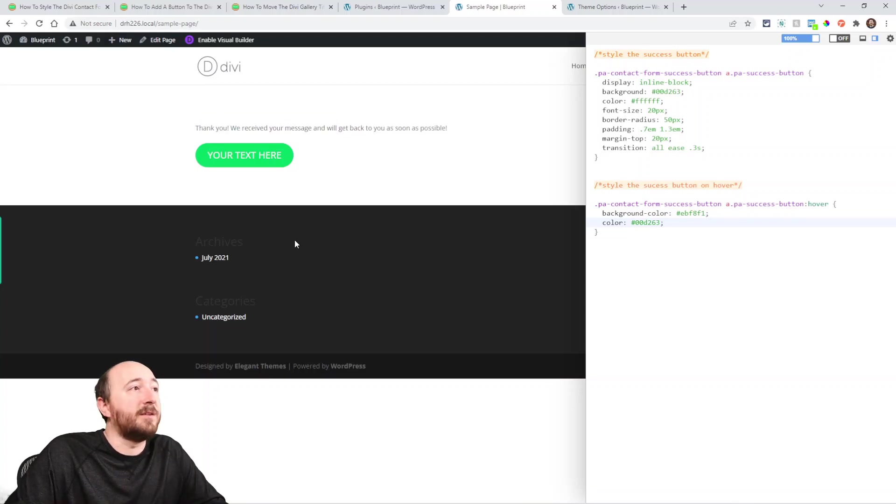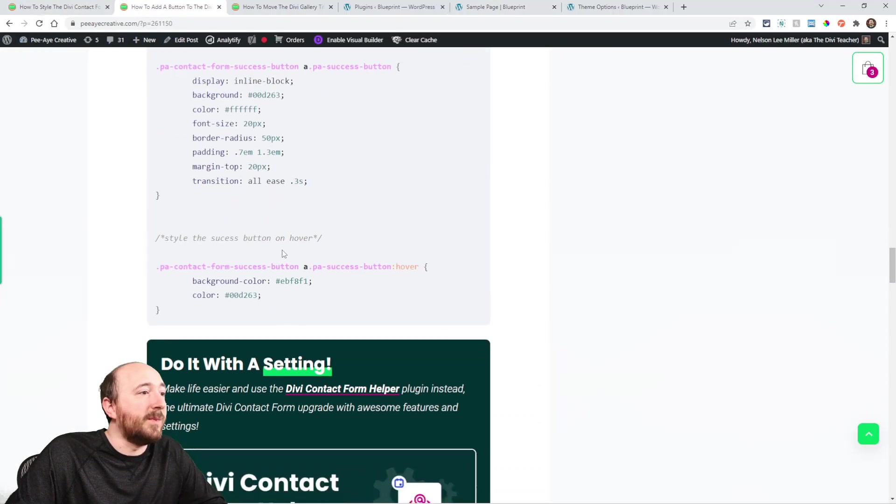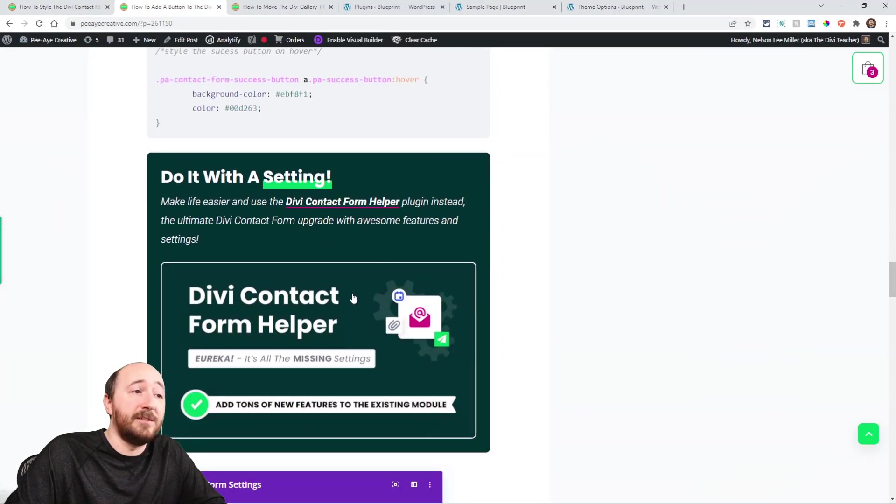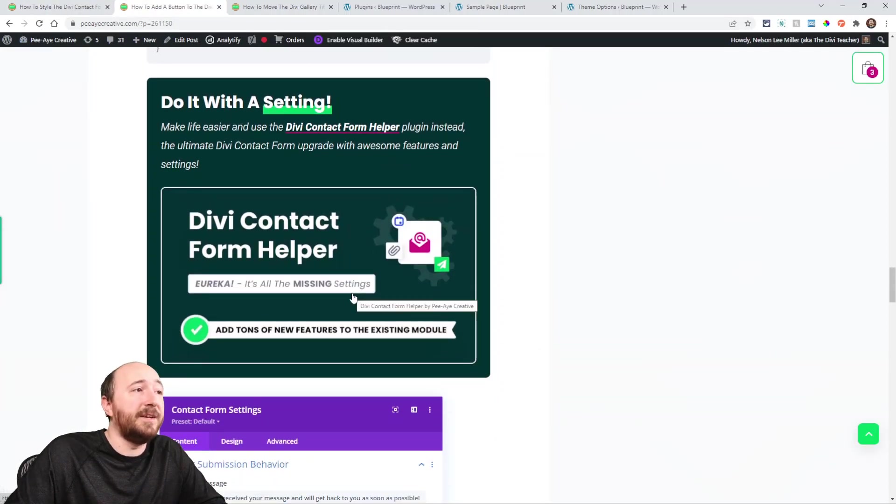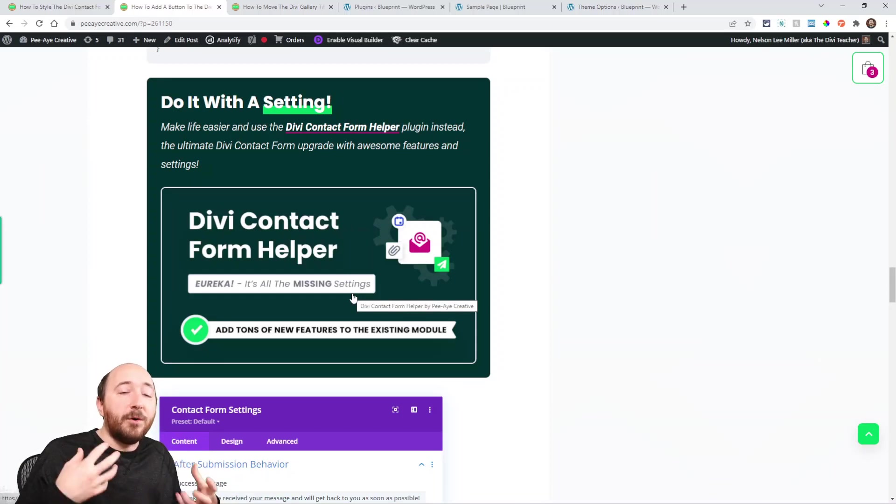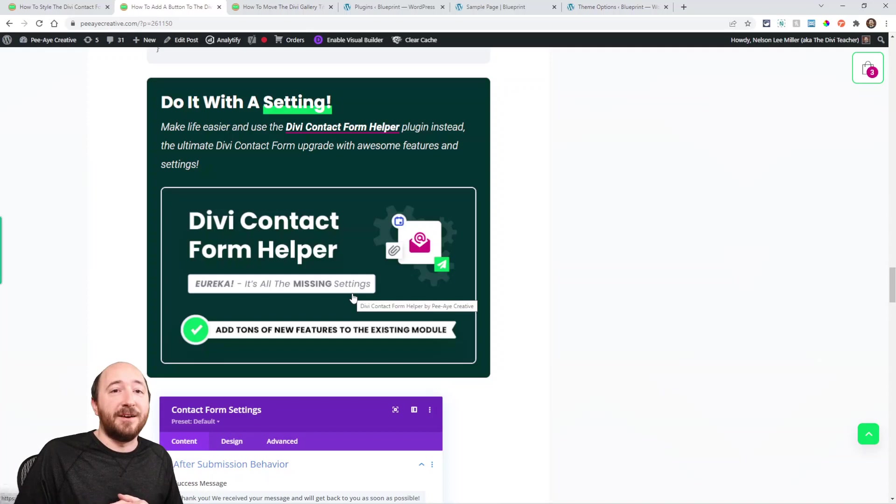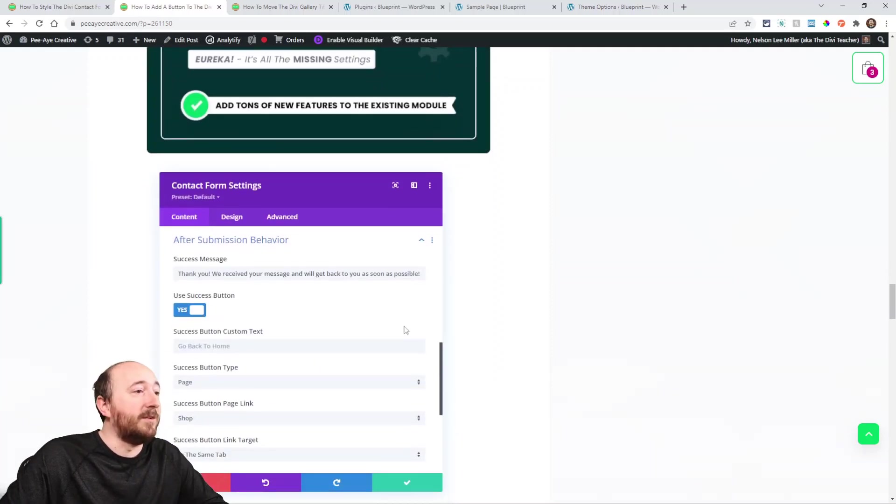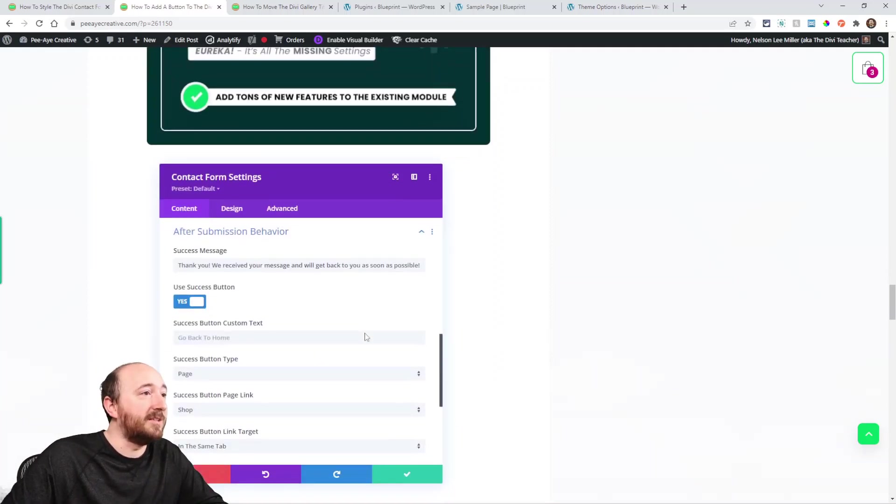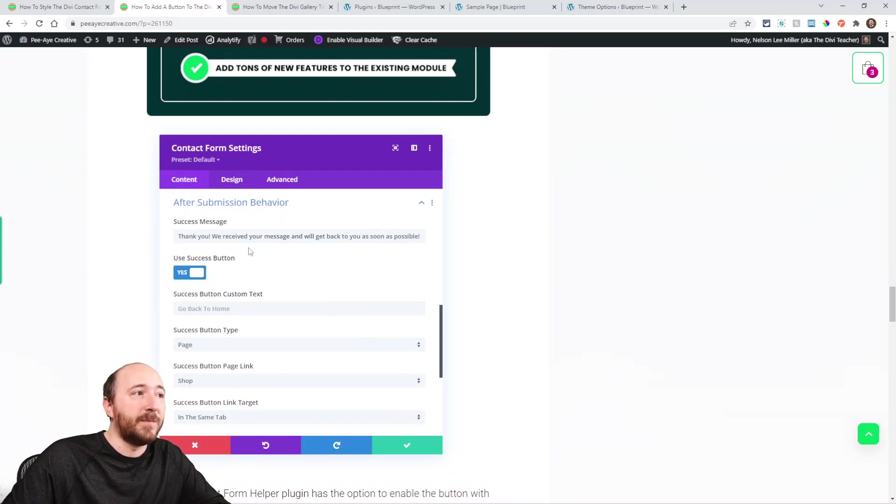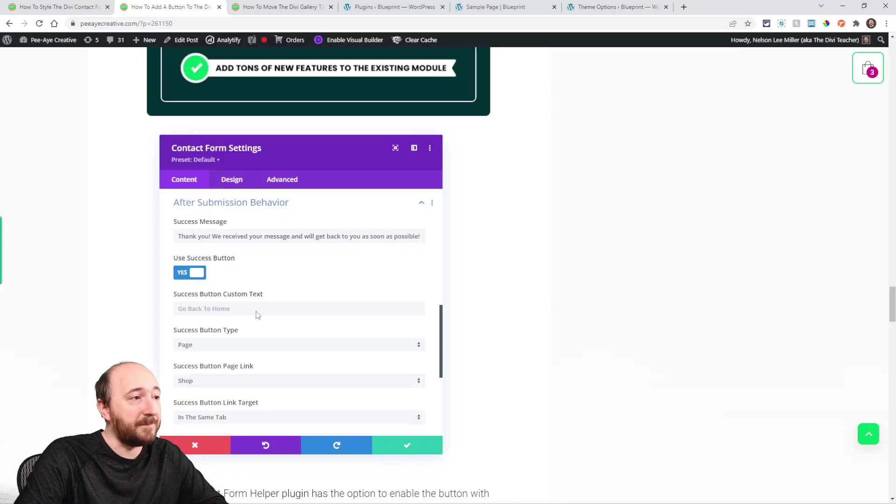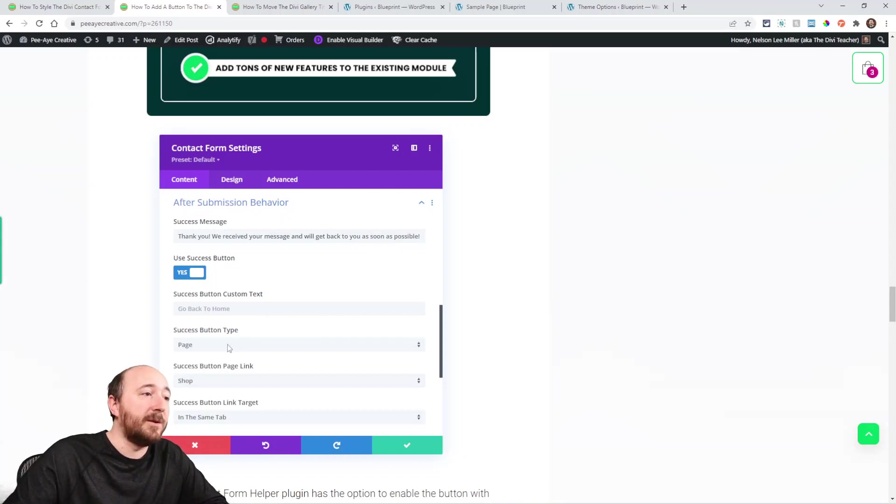You can also check our other tutorial about styling the message—we did that before. So there you go, everything's done. Now if you wanted to do this the easy way, we mentioned that here: you can do it with our Divi Contact Form Helper plugin. It basically adds a whole bunch of settings to the existing contact form module. In fact, here you can see the settings in the module for this.